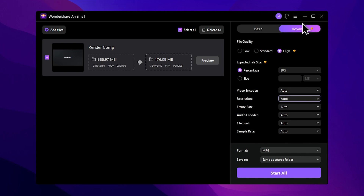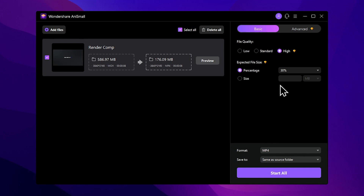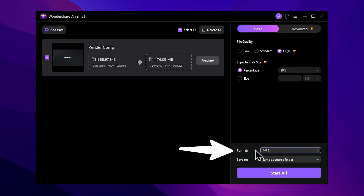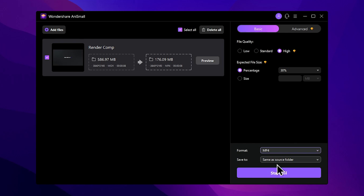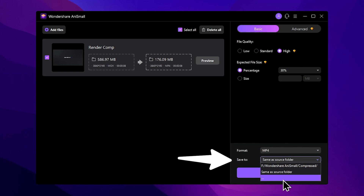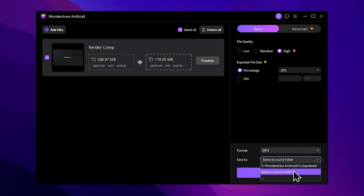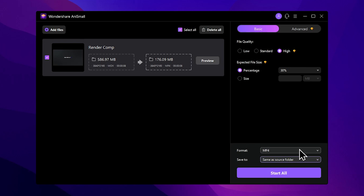We will switch between the advanced and basic tabs. We will select the output format. In the location section, we will select the same-as-source folder to save in the original file's folder. Then we will press the Start All button.